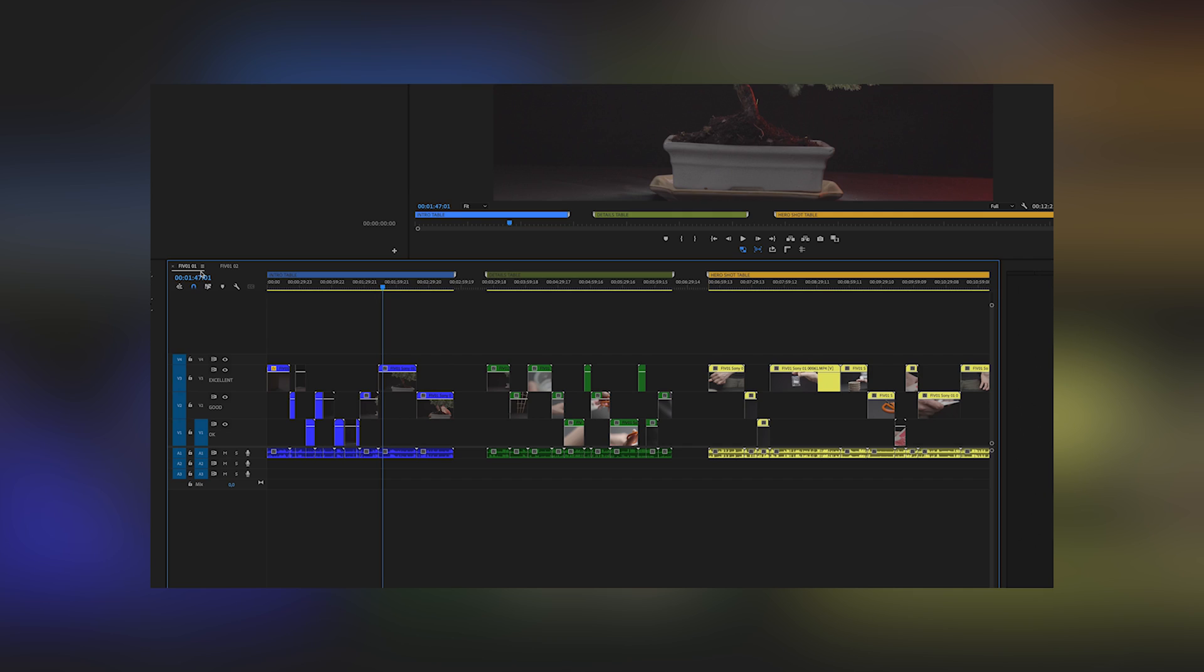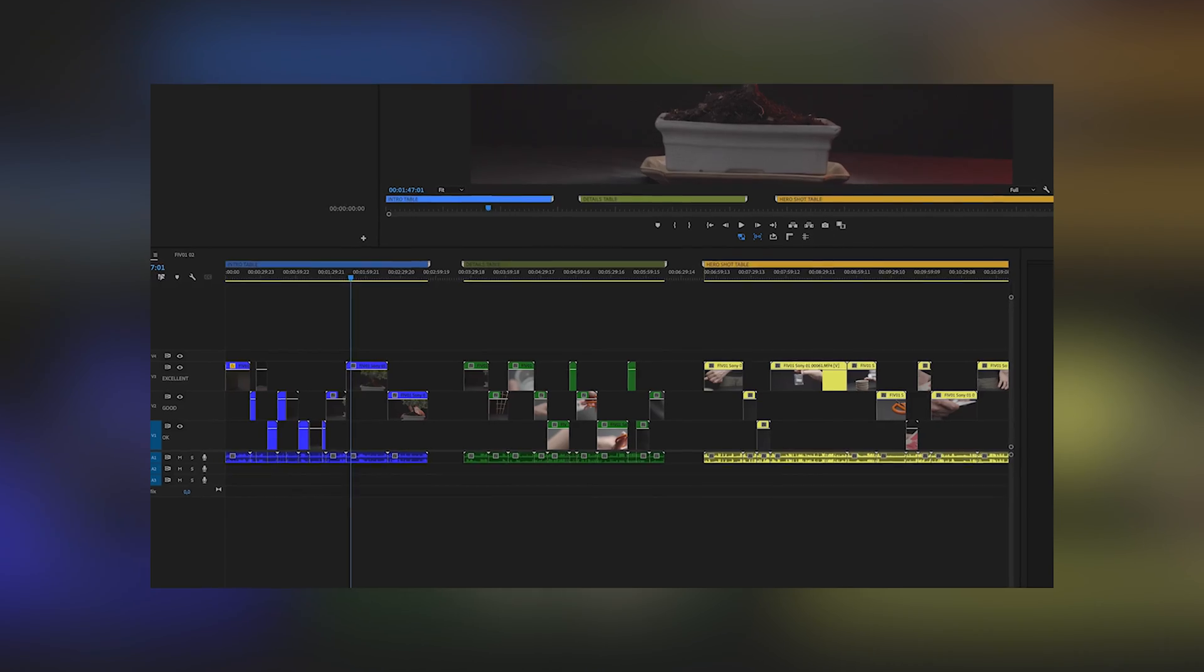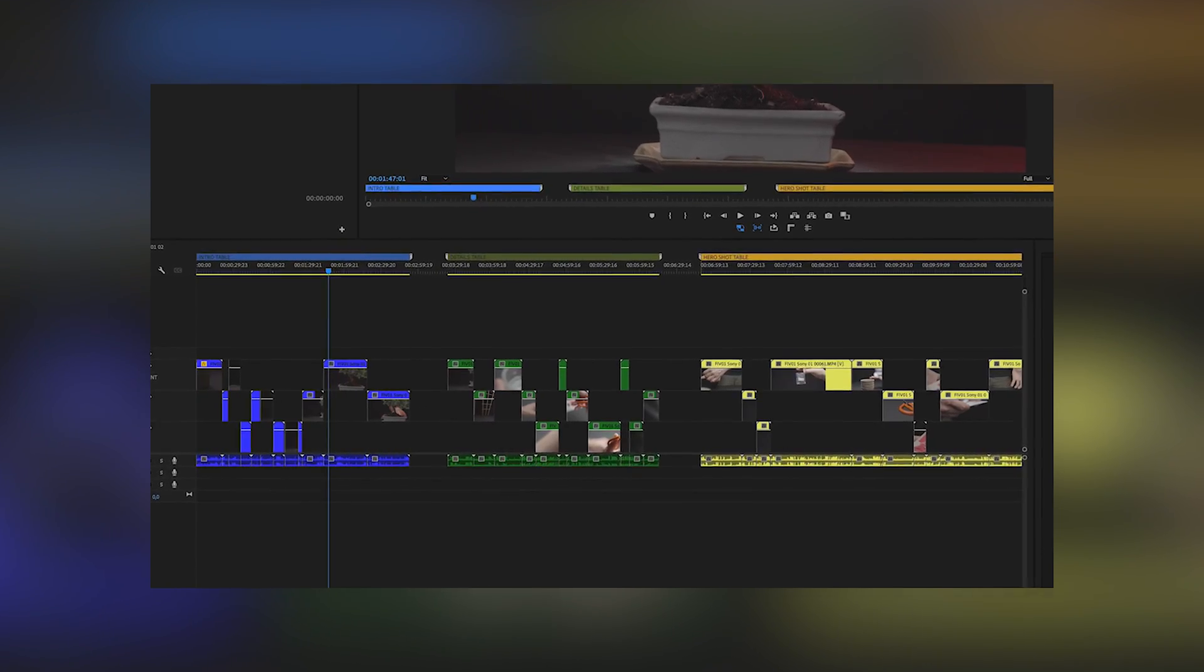After you went through the whole footage and the timeline looks nice, structured and organized, the actual editing process starts.